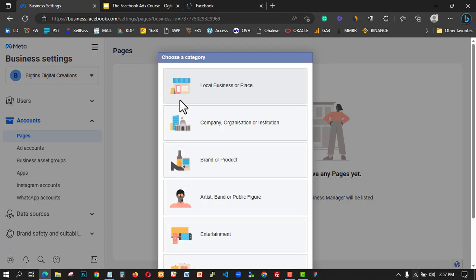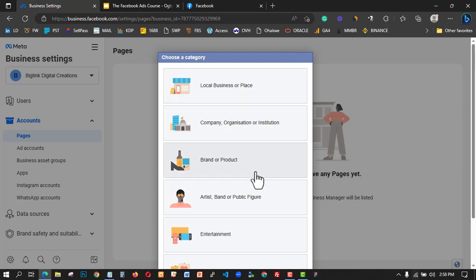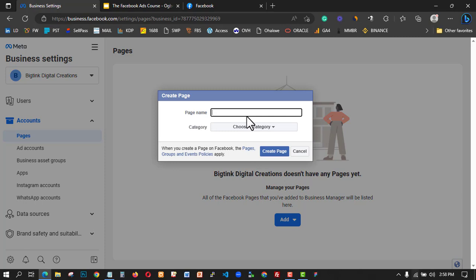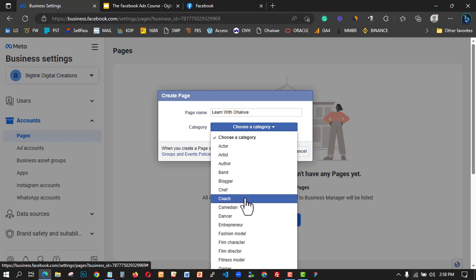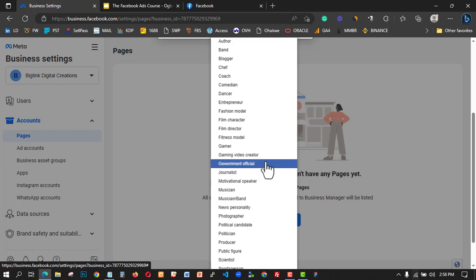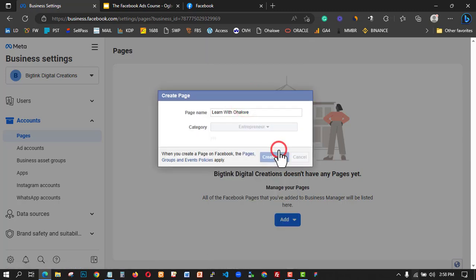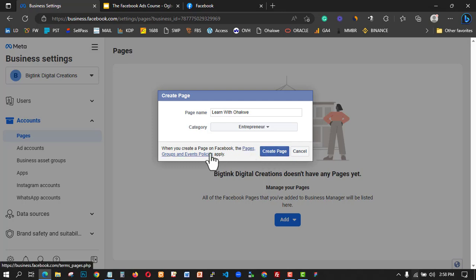I'll choose a category that fits my business. You can choose from options like business, company, brand, artist, entertainment, cause, or community. I'll select artist or brand. I'll enter my name and select a subcategory — I'm not a blogger, I'm a coach and entrepreneur, so I'll click on 'coach/entrepreneur' and then click 'create page.' Once you agree to the page terms and conditions, click 'create.'